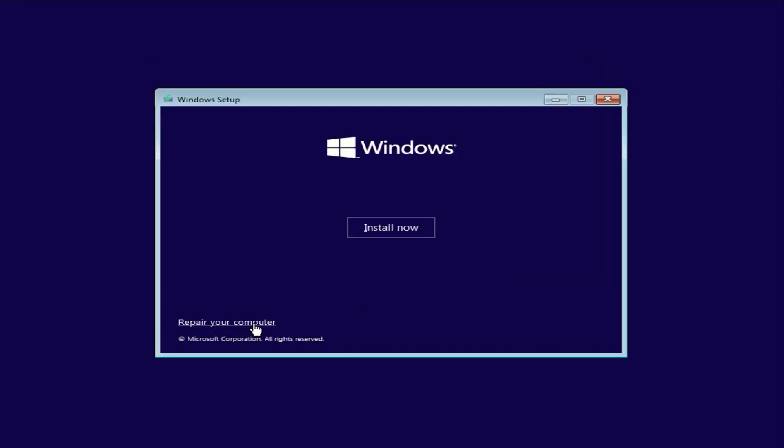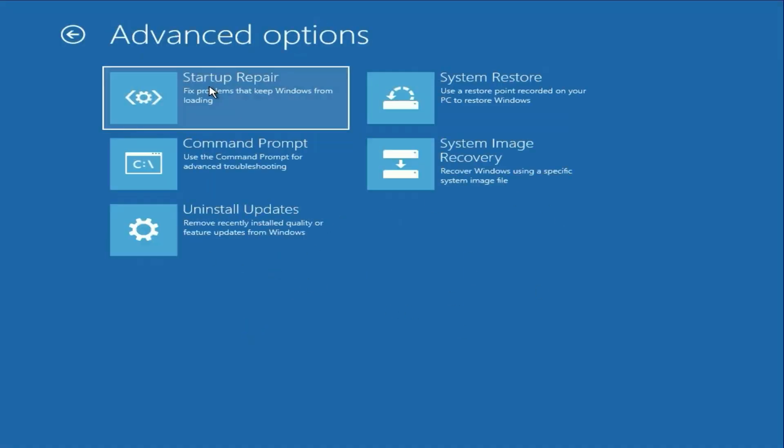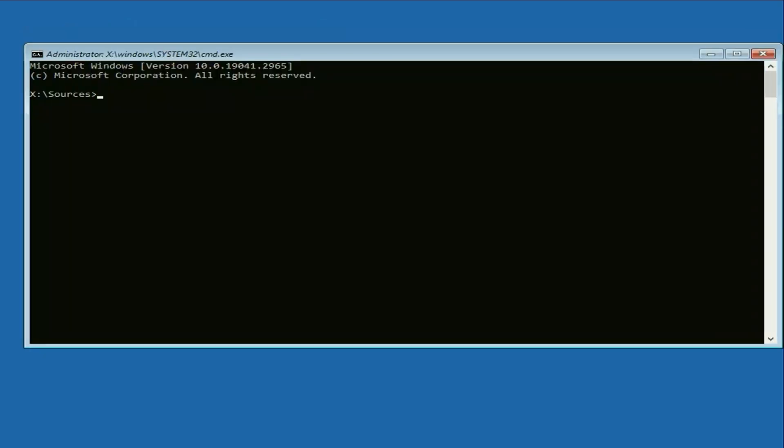Now, click on the option Repair your computer. You will then see a blue screen. Click on Troubleshoot, then select Command Prompt.